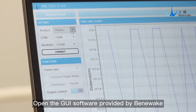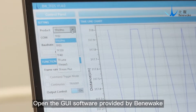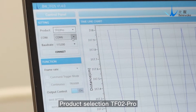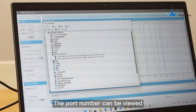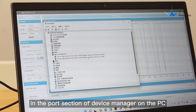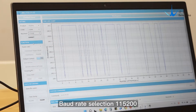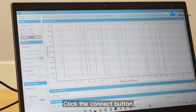Open the software provided by Benevick. Set product selection to TF-0 to Pro-W and port selection accordingly. The port number can be viewed in the port section of Device Manager on the PC. Set the baud rate to 115200, then click the Connect button.